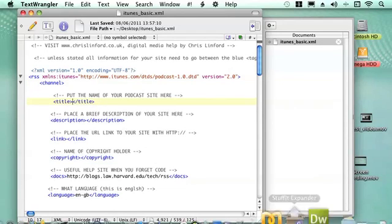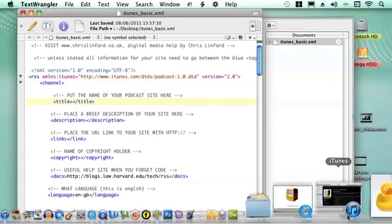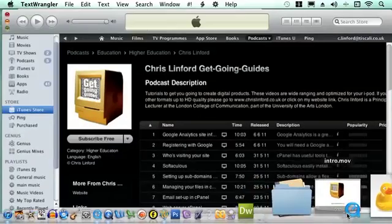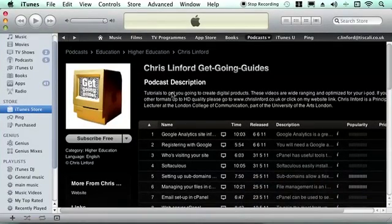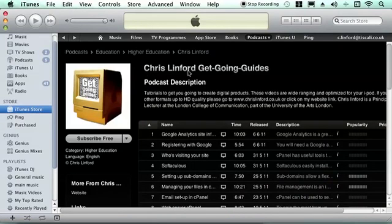So if we have a look at iTunes, this is it. So the title of my podcast will be Chris Linford Get Going Guides.